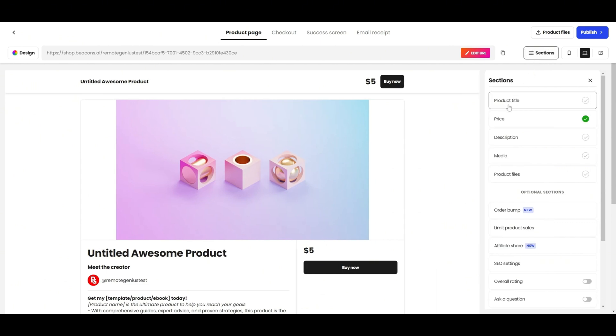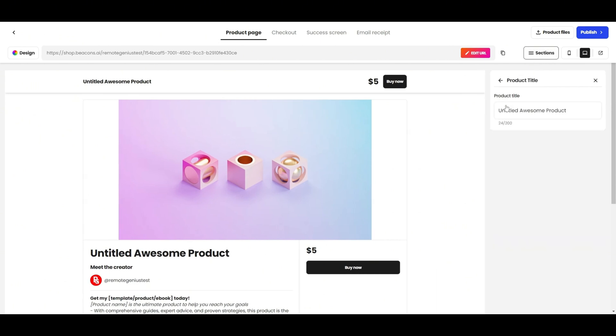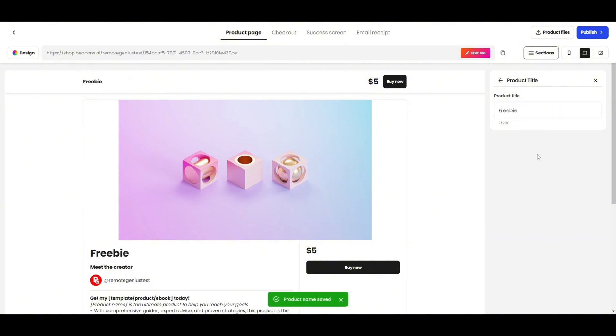Product title is where you'll add the name of your product. So let's go ahead and do that. After you finish, click on the arrow to go back.